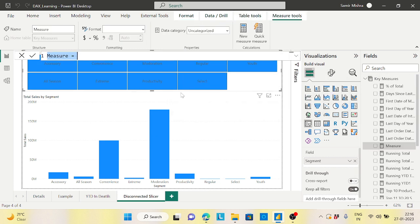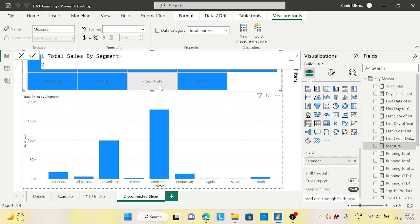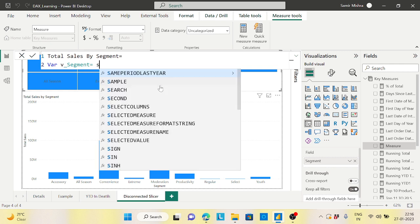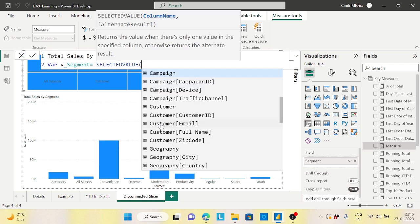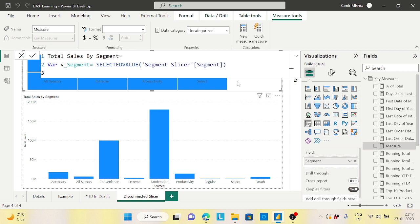Let's build a measure called 'Total Sales by Segment'. First, I want to capture whatever I'm selecting in the slicer. I'll create a variable called v_segment, and use SELECTEDVALUE to capture the selection from the Segment Slicer table's segment column — because the slicer is based on the Segment Slicer table, not the product table.